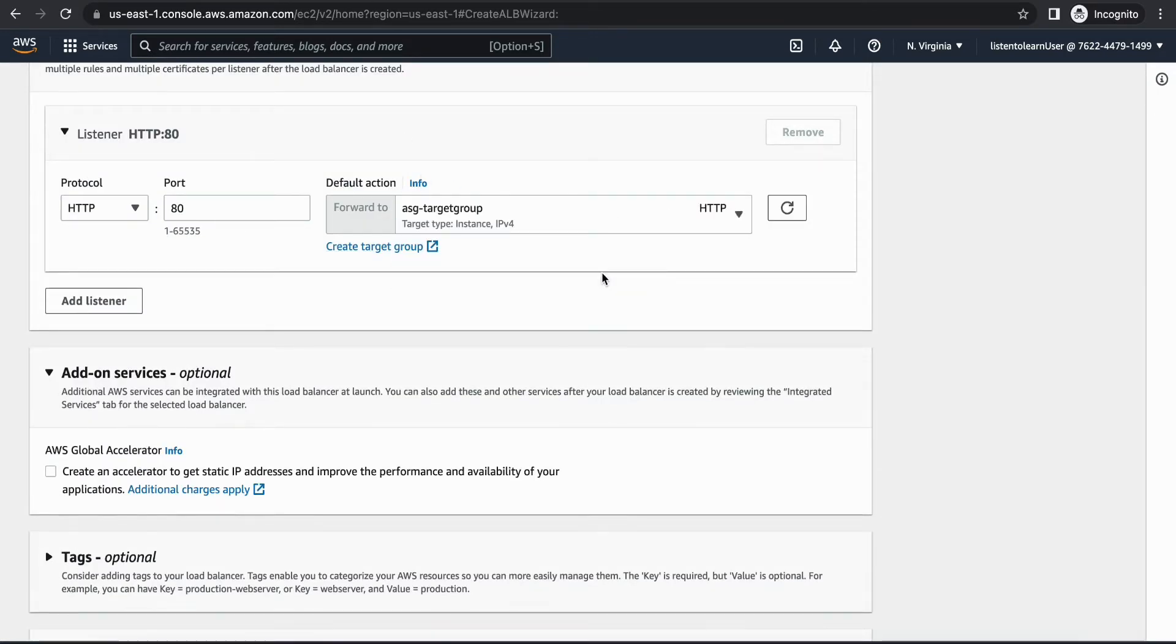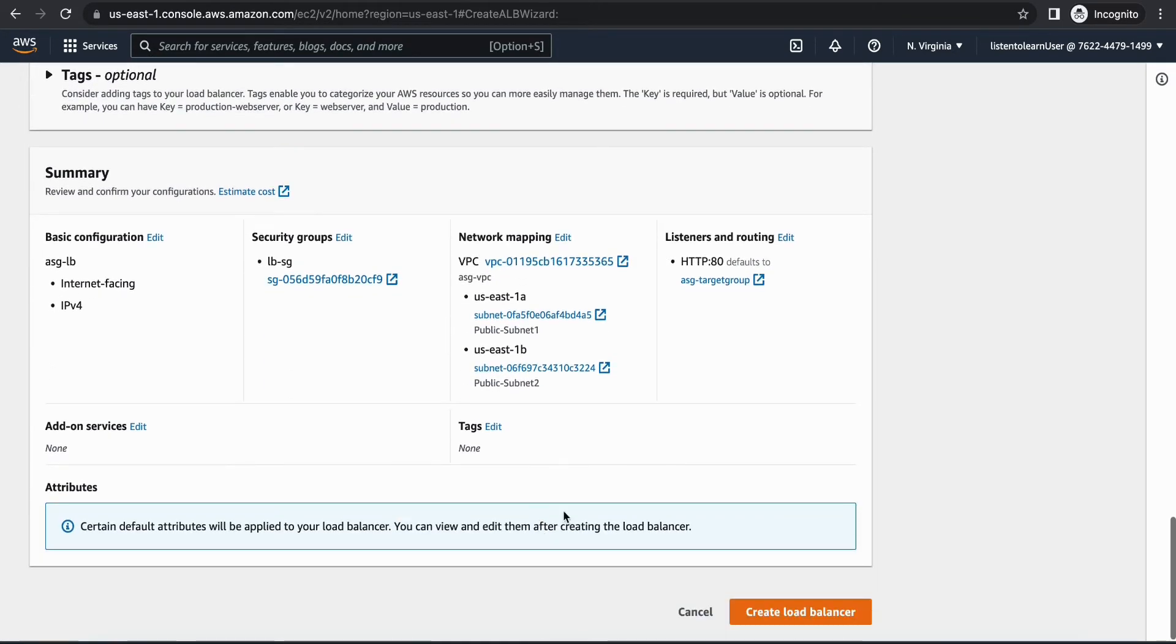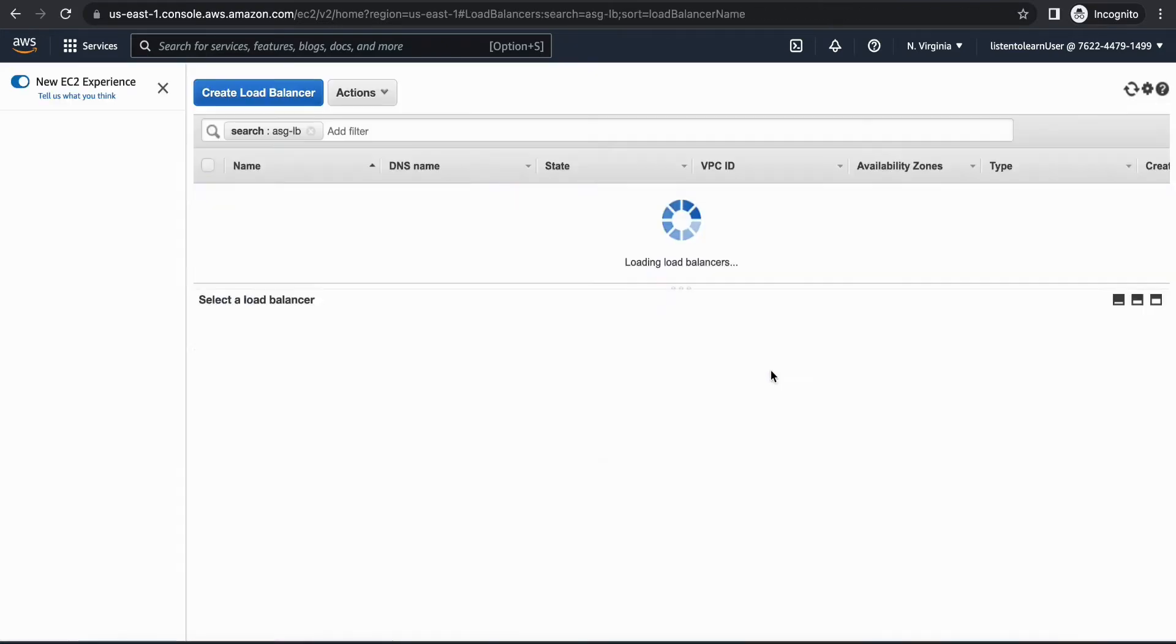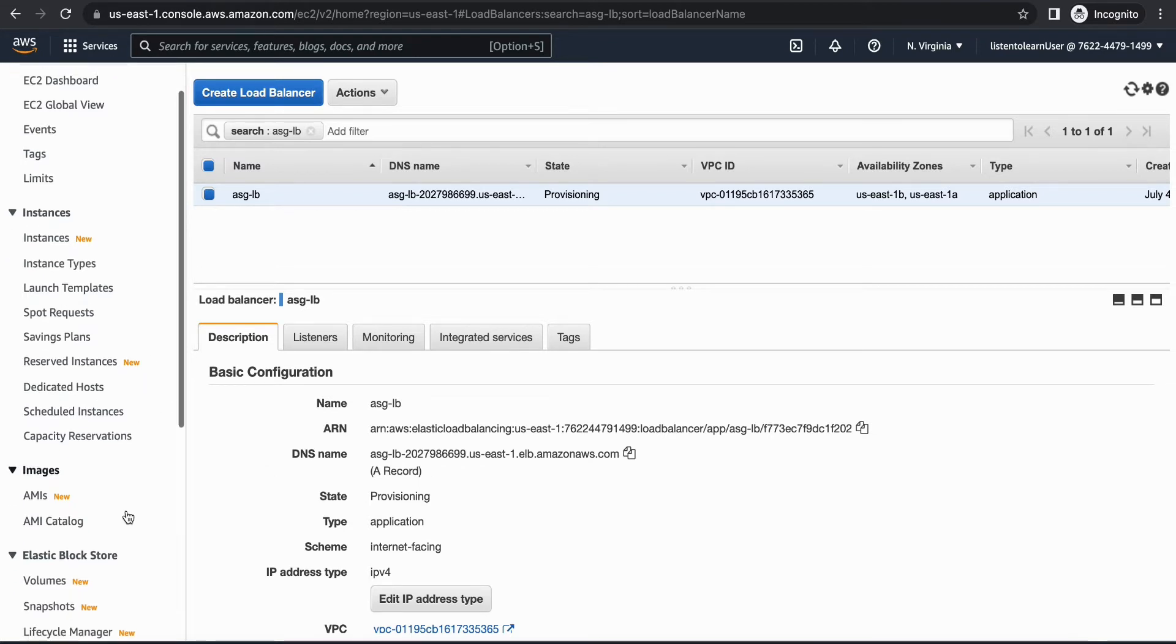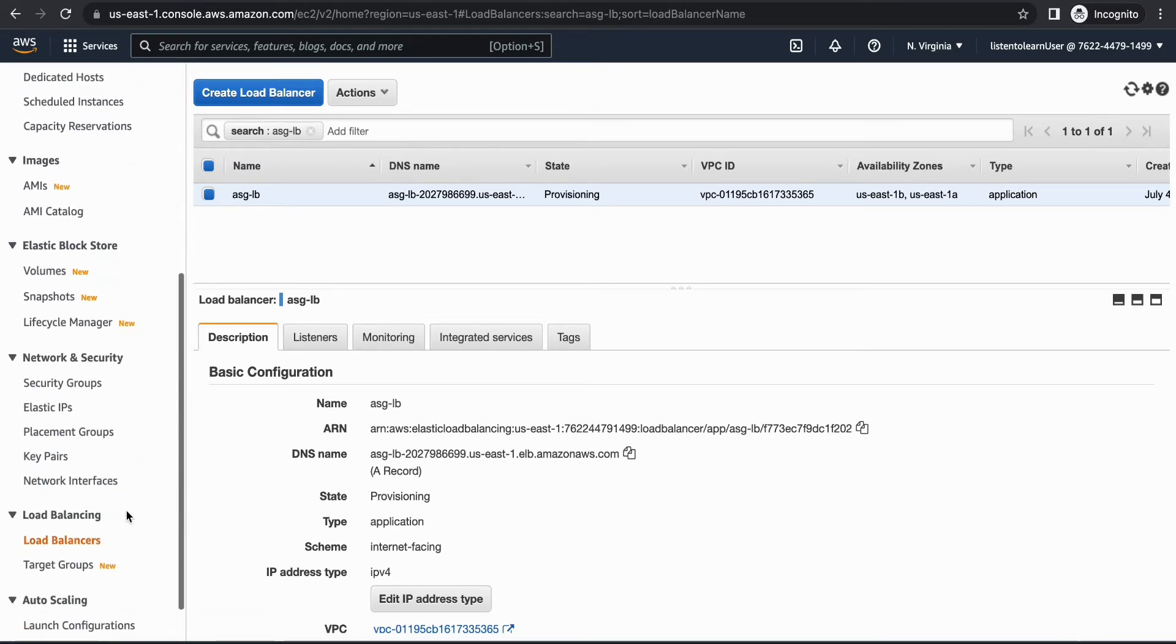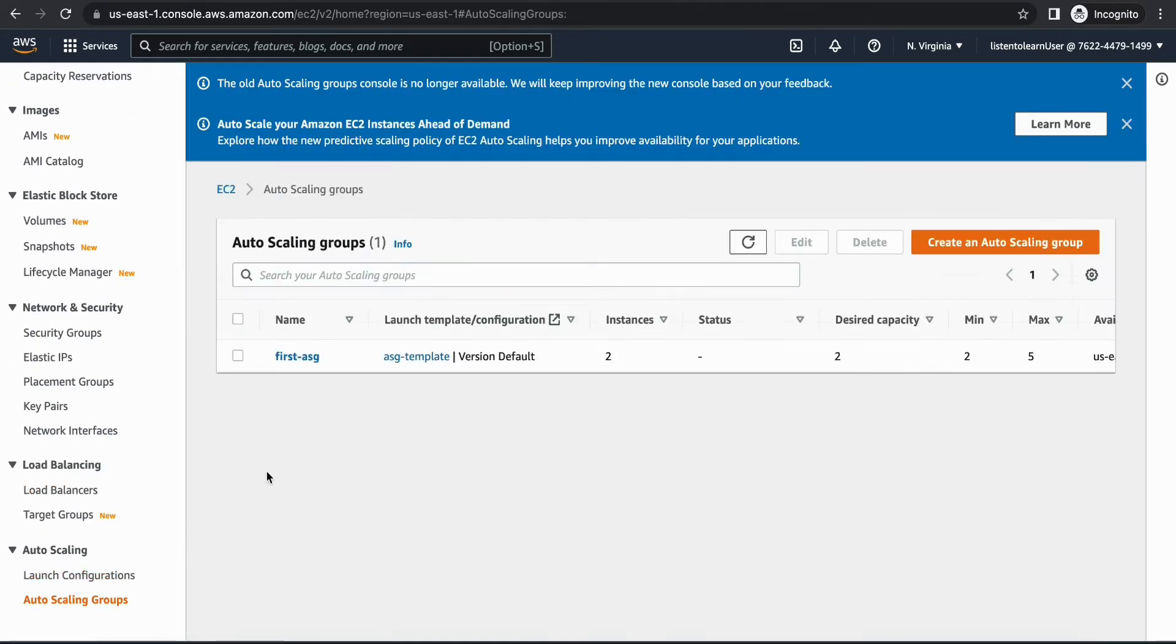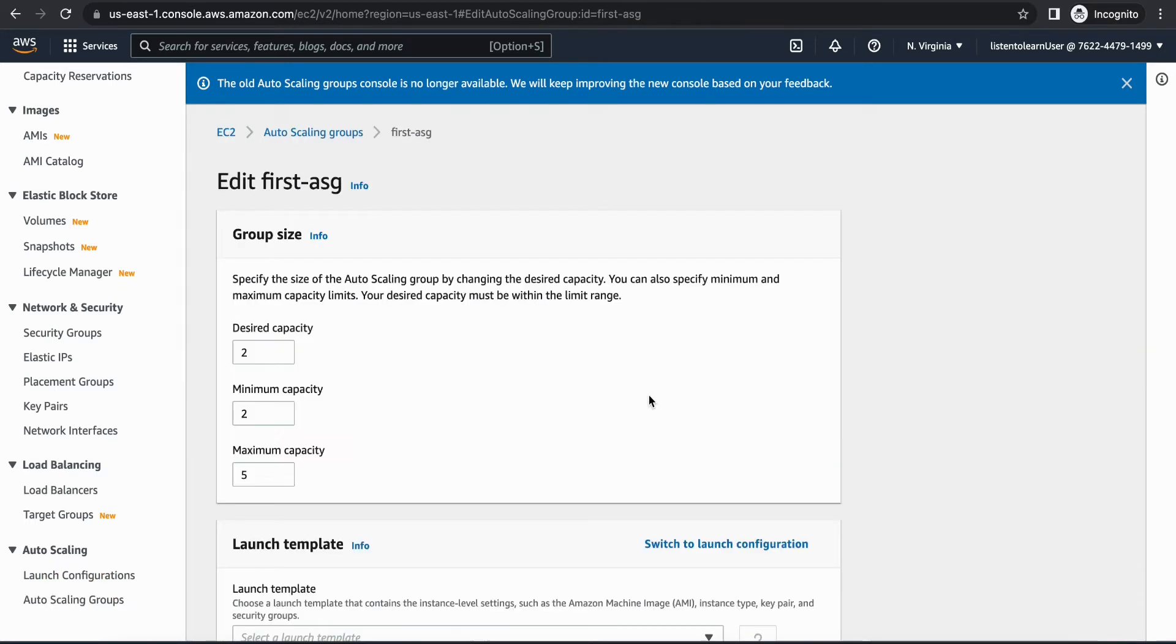We have these two instances running from our last session which are part of the auto scaling group, so I'm just going to include them here. All right, so we have our target group in place. Now we are going to add that into our load balancer and create the load balancer.